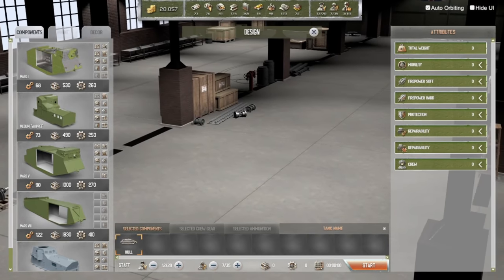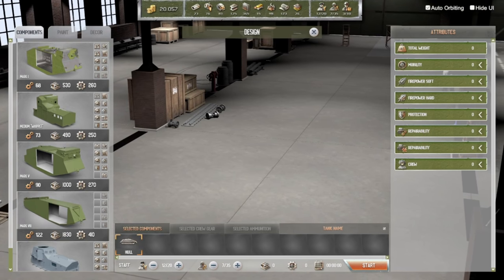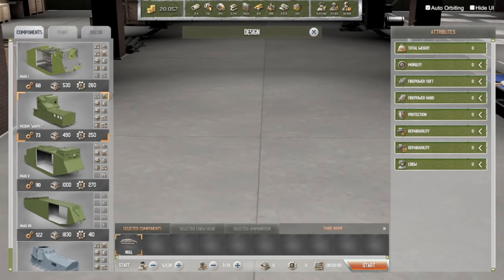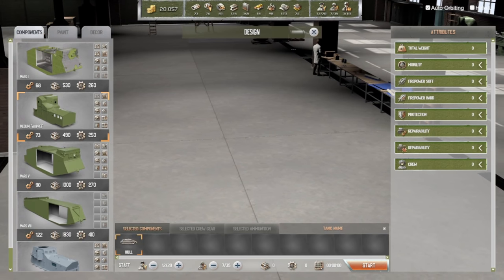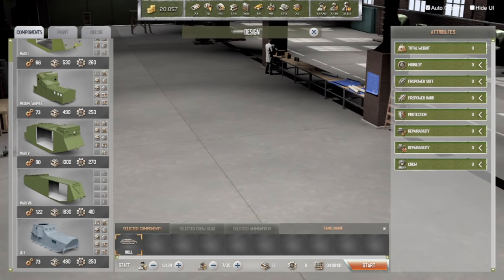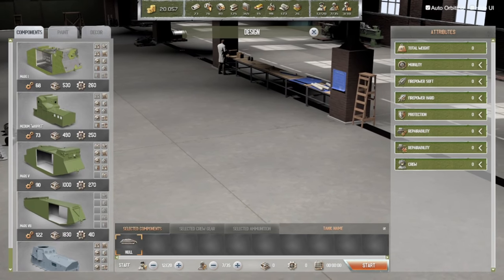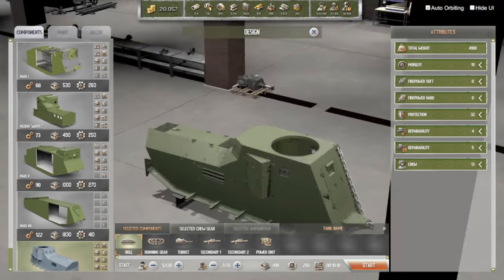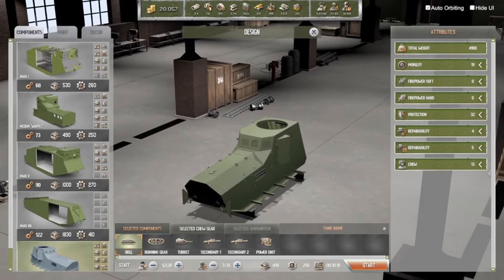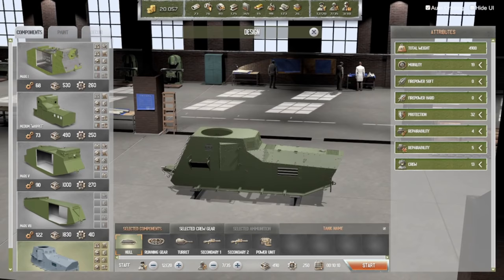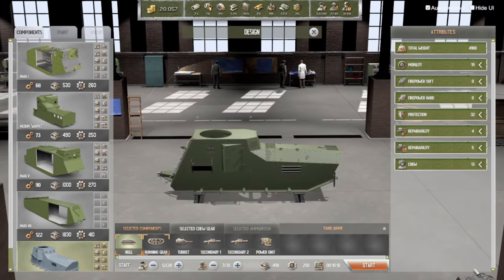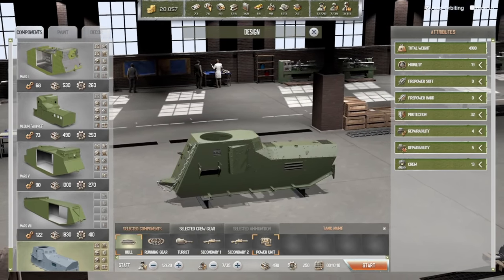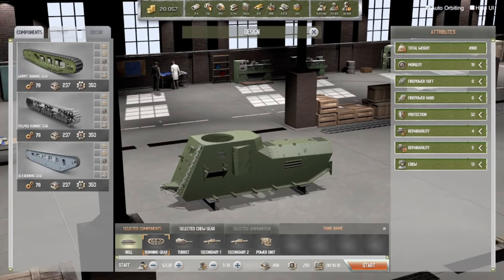You can see a lot of people working — the way the process goes is on the left you have the components that you've already engineered during the engineering phase. At the moment, for example, we have five different hulls. You always start with the hull, so we take the LK-1. You can see it's waiting to be further developed, and when you pick the hull, these slots start to fill up — slots for components, not for modifications.